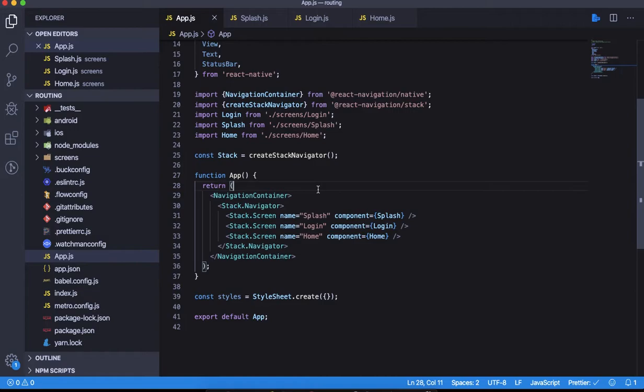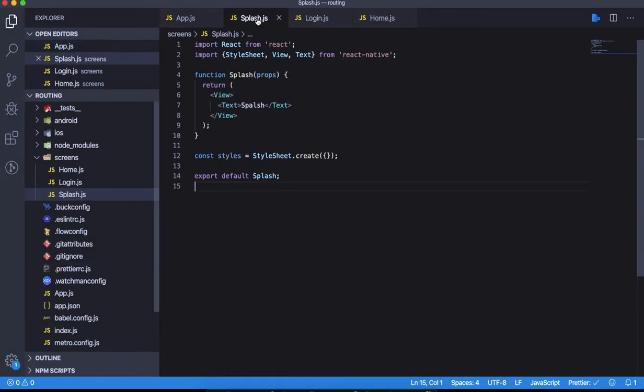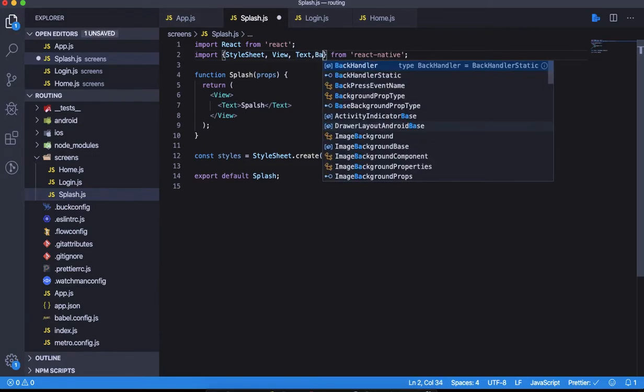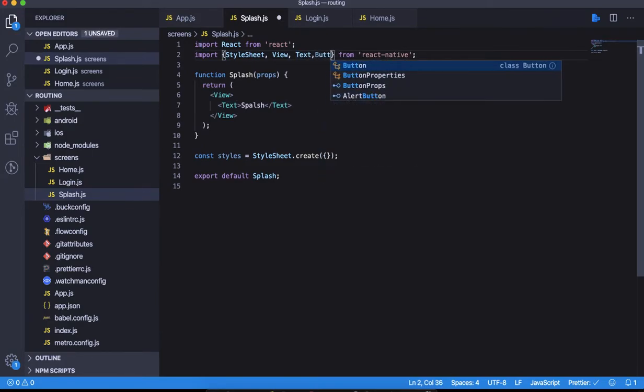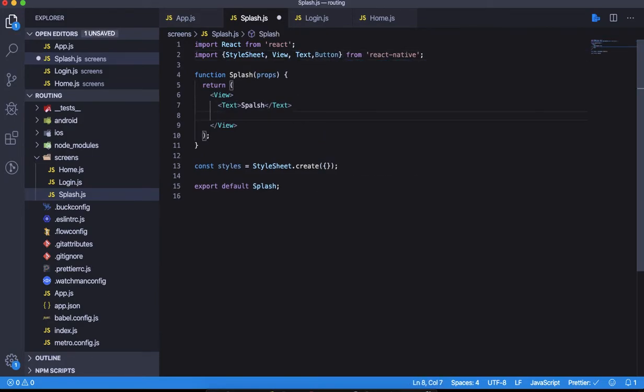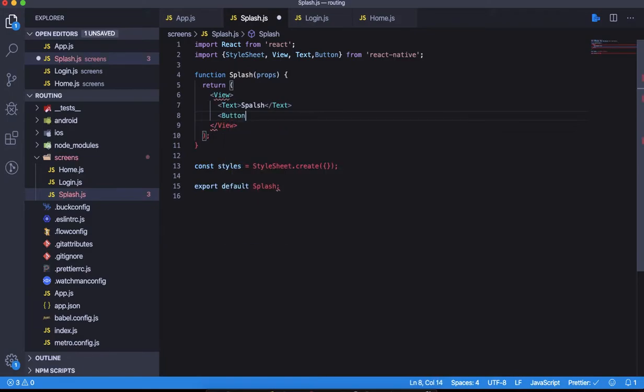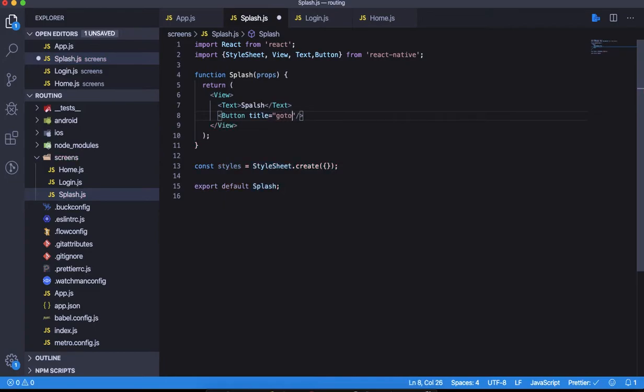Let's go to the splash screen and try to go to the next screen, which is the login screen. For that, let's take a component called Button and quickly give this the title of 'go to login'.